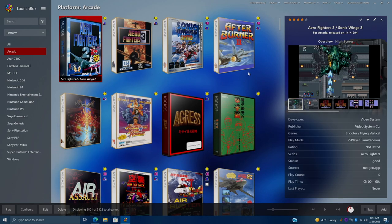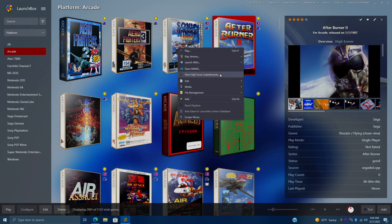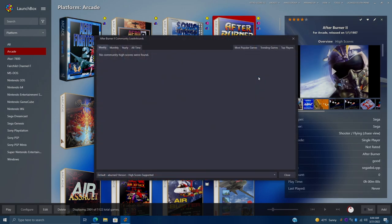So it's easy enough to view the leaderboards from within LaunchBox. Over here on each game, we have high scores, or if we want to right click, we can view the high score leaderboard from here. What about big box? Well, I'm going to go ahead and move over there real quick.